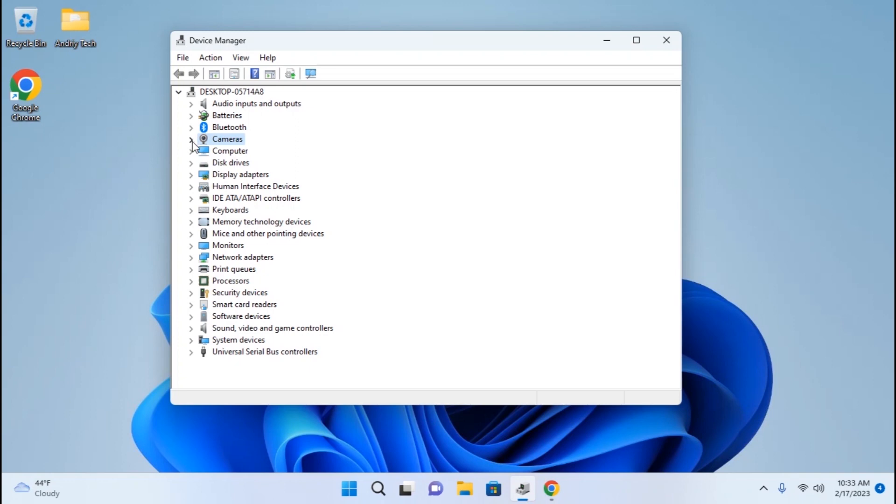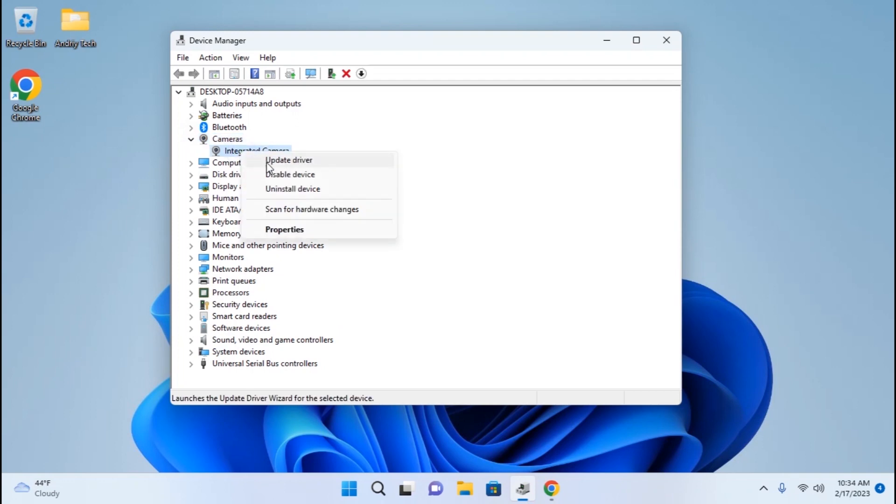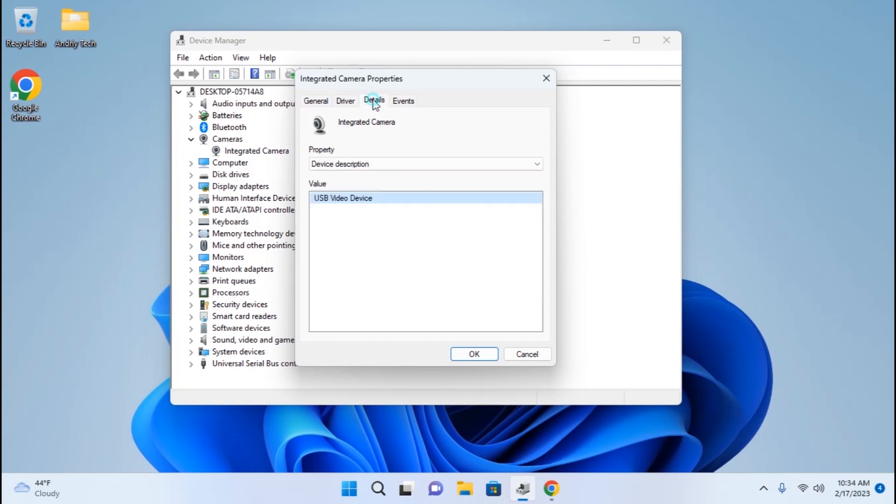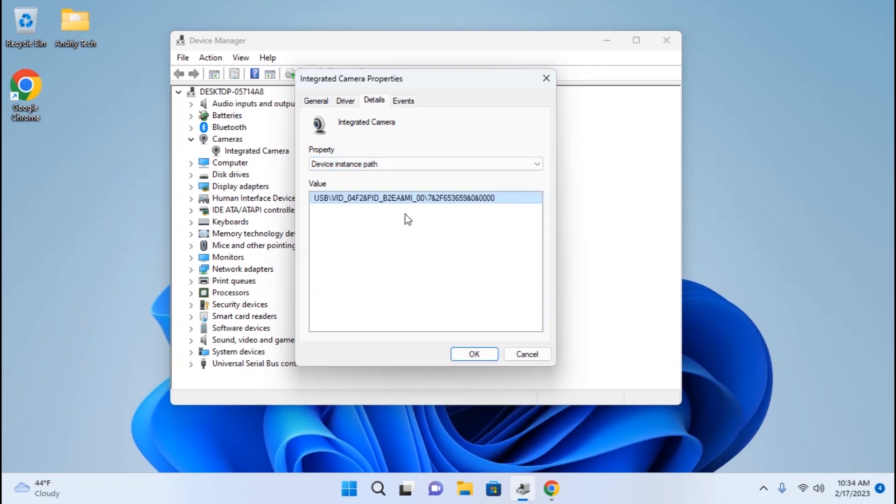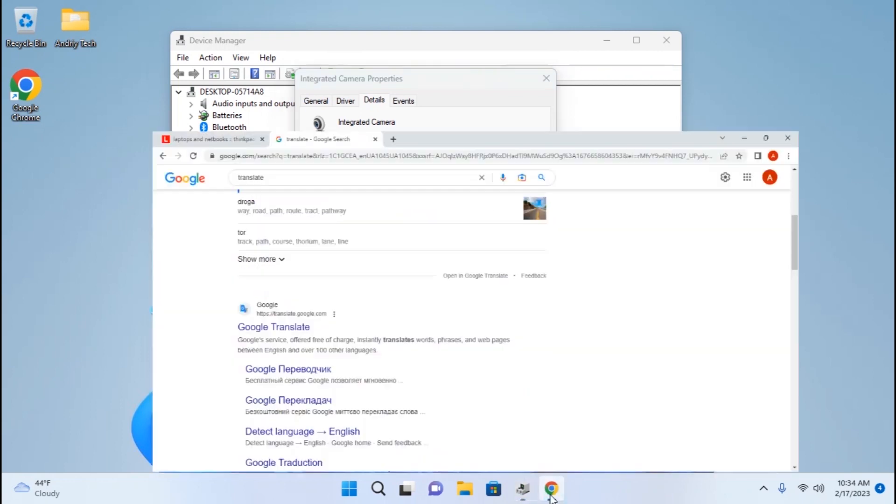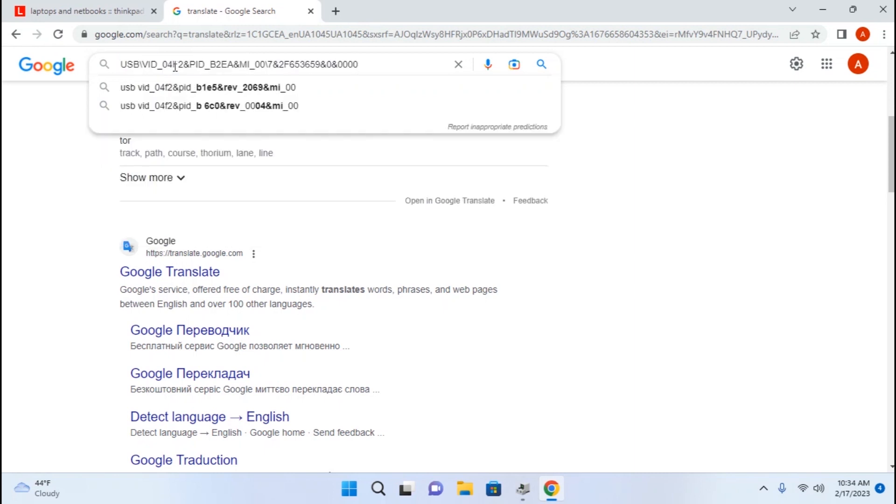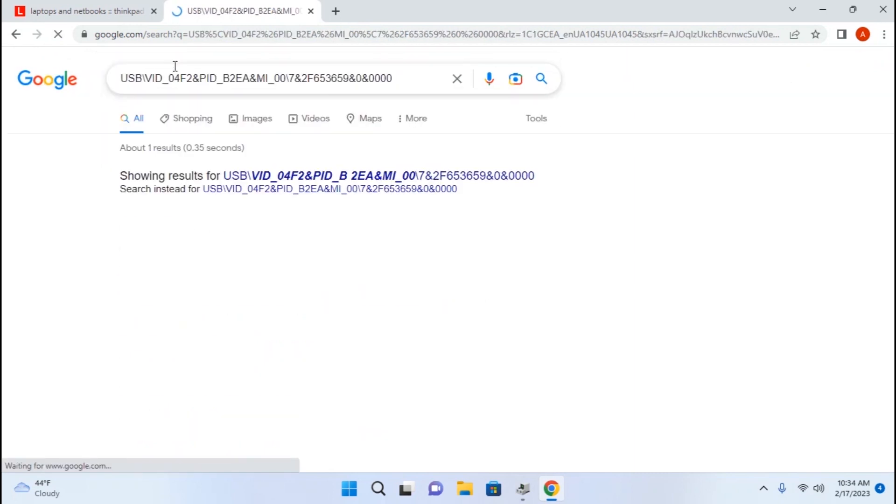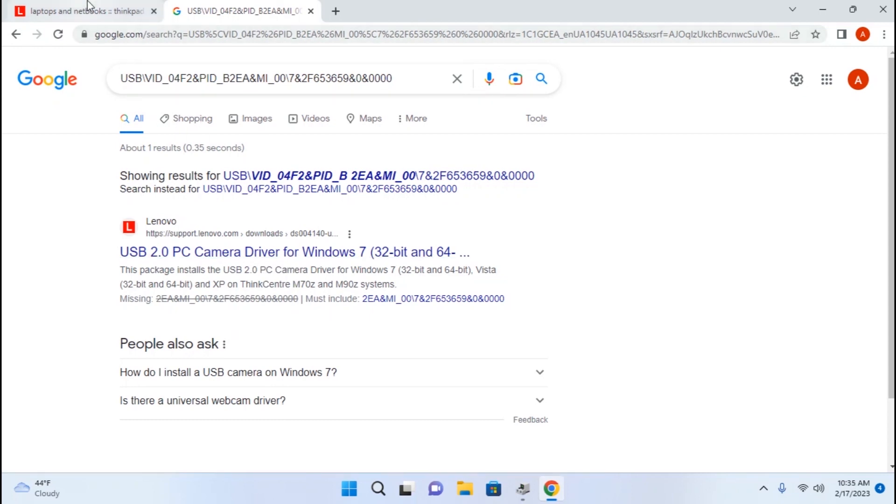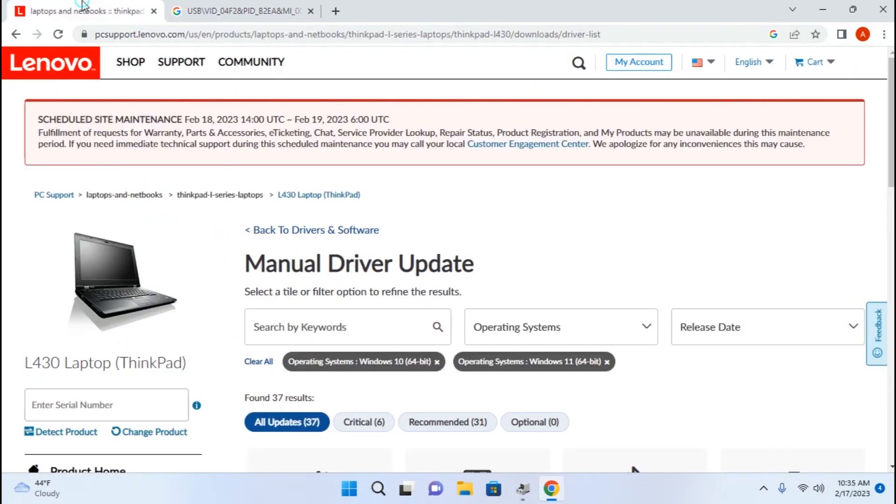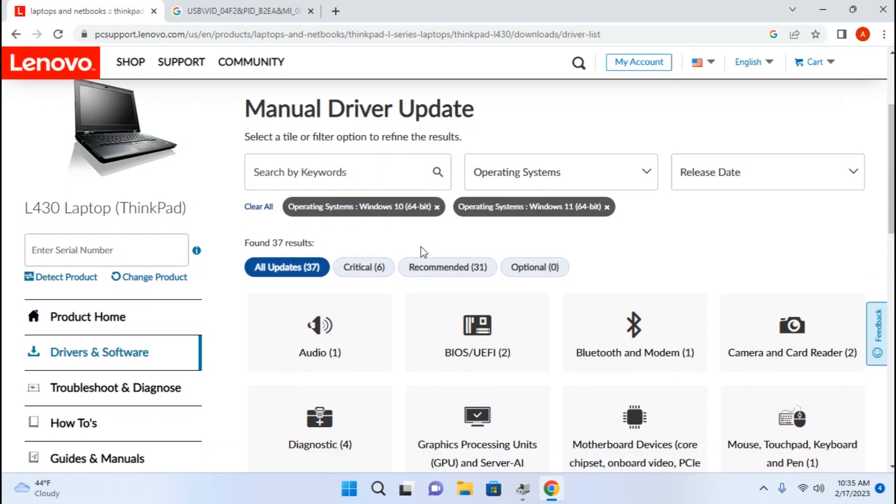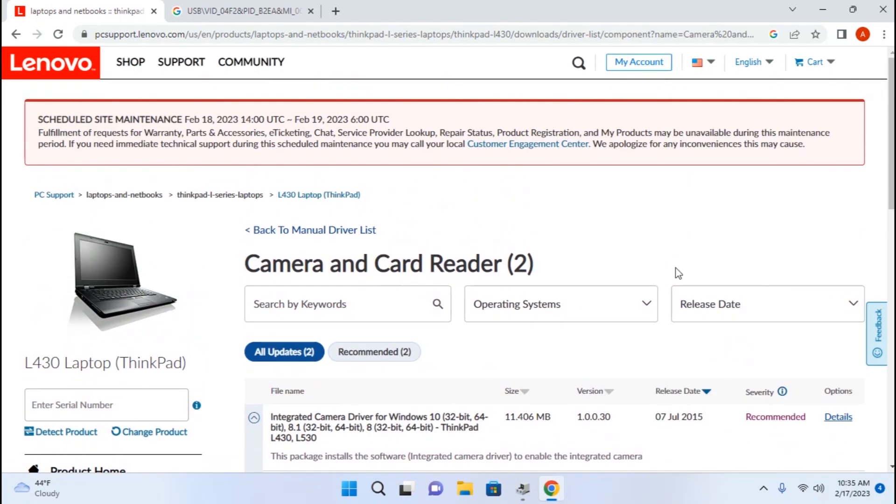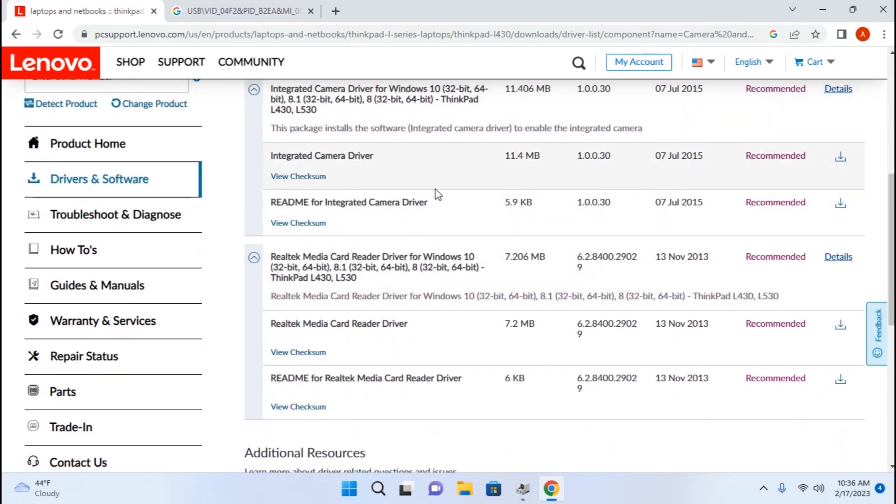Also I want to show you one useful tip to find the missing driver. For example, if you see the camera driver is missing, you can click on the right mouse button, choose this option, go to the details, click here, and you need to select device instance path. Click on it. In this case, you need to copy this message and then insert it here in the browser. And what do we see here? Camera driver. After this process, you can just go to the website from which you want to download the missing driver, select camera, and that's all. You can download the missing driver.